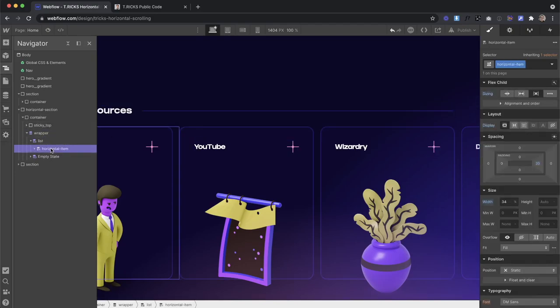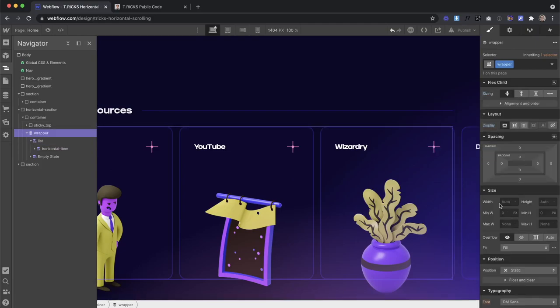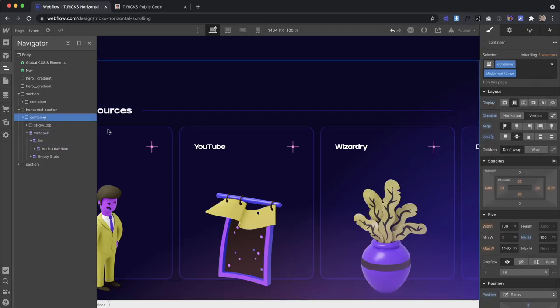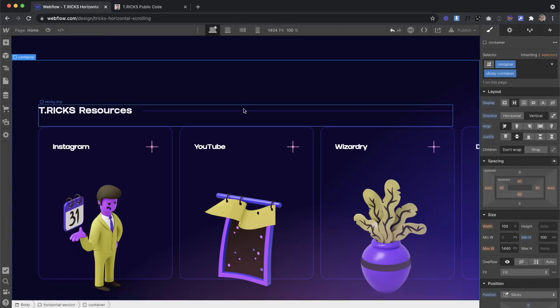So anything that's a parent of these items needs a width of 100%. Anything that's inside our container. So the list and the wrapper need that width of 100%. And it's inside this container. And that container has a bit of padding.